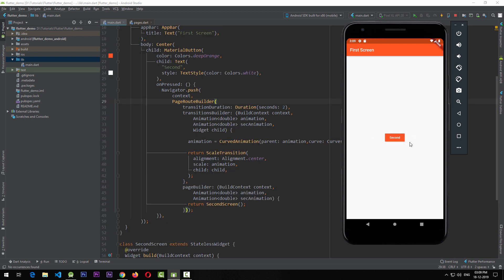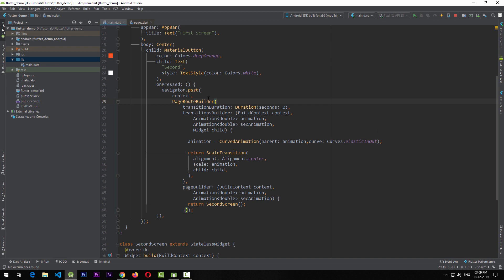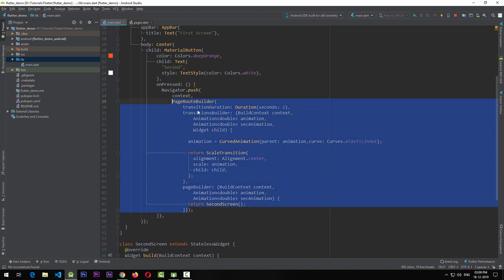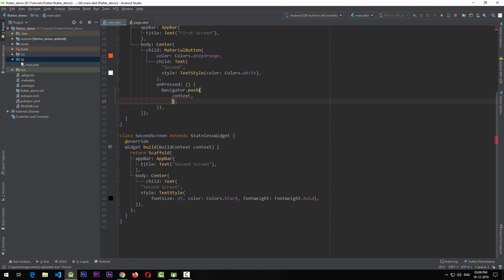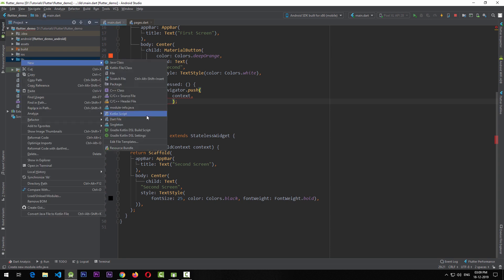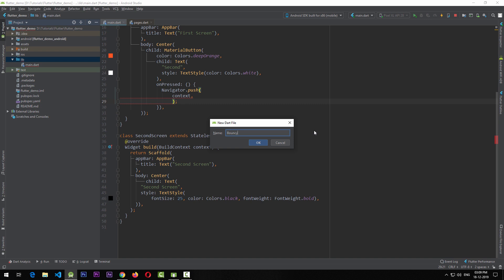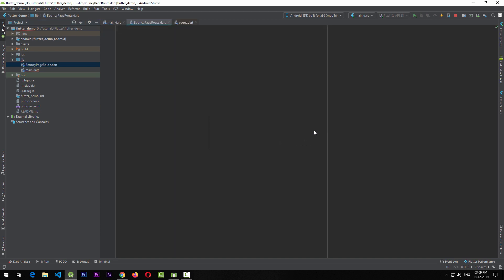We've implemented the nice bouncy effect for our page transition, but the code is looking quite bulky. What we need to do is move this code to a new file dedicated to this transition. Let's cut the PageRouteBuilder code and create a new Dart file named bouncy_page_route.